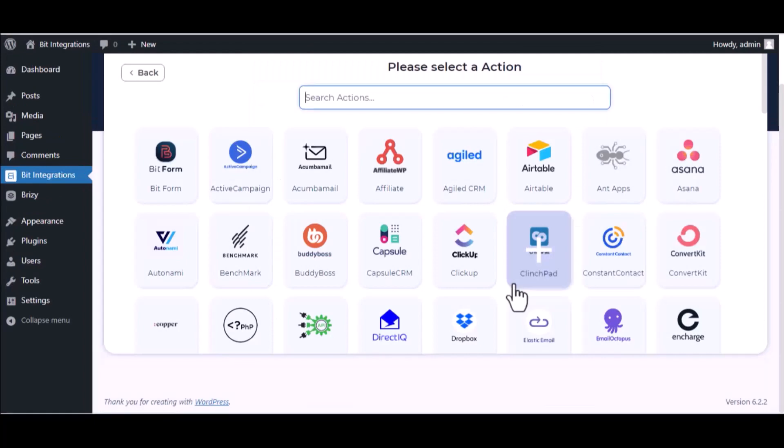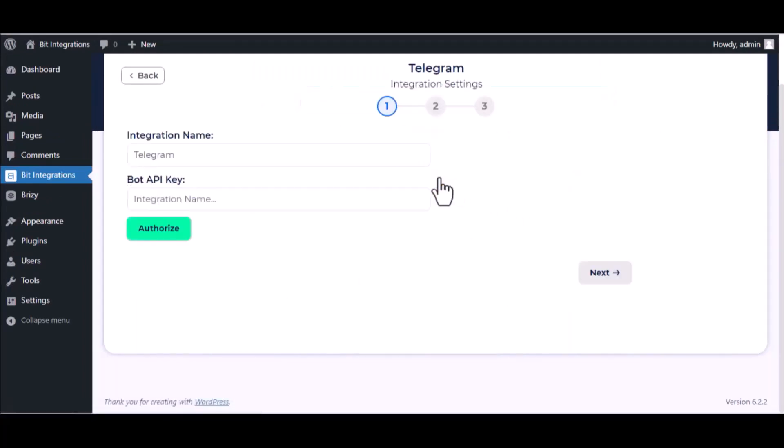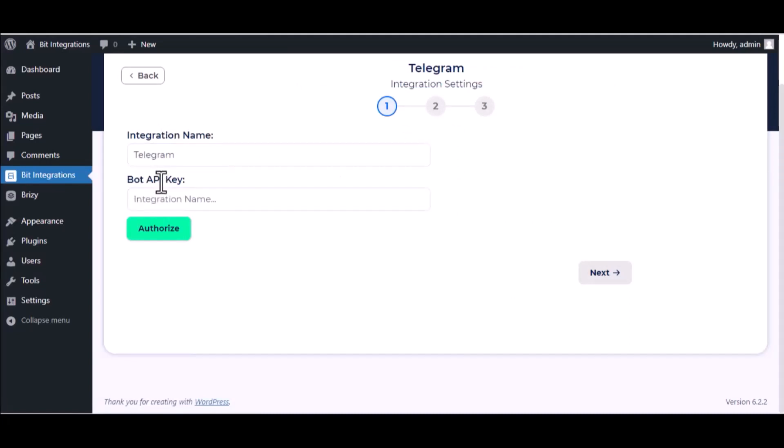Now here search and select Telegram. Here give them a meaningful integration name. As you want to get the bot API key.